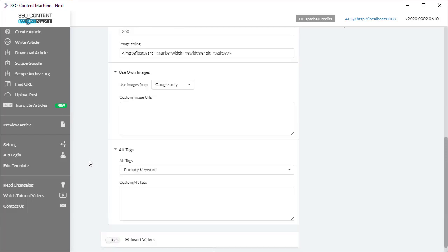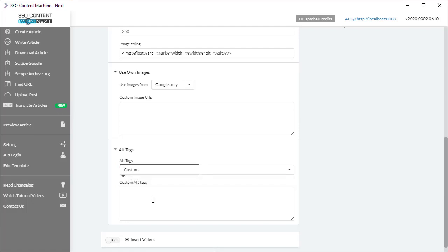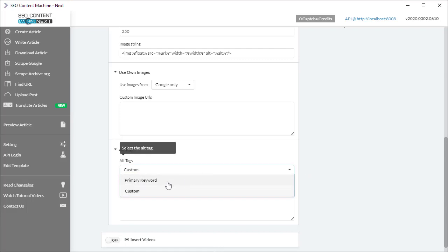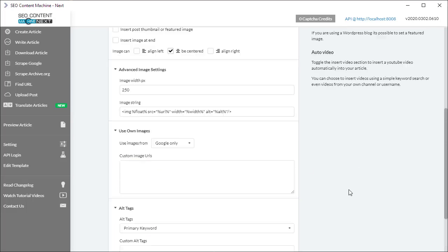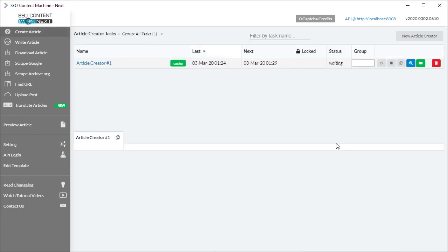The next setting is alt tags, so here by default it's going to use the primary keyword. You can customize your own list of alt tags as well. I'm going to flip that back to primary keyword, so there's nothing more to cover here for images. I'm going to run the task and go back to you when it's done.